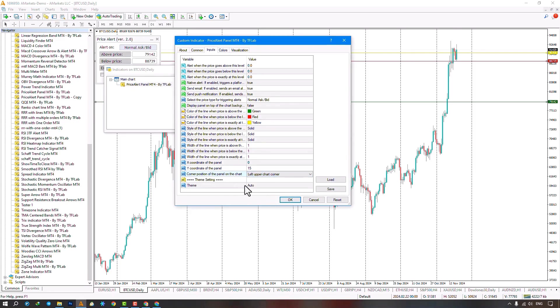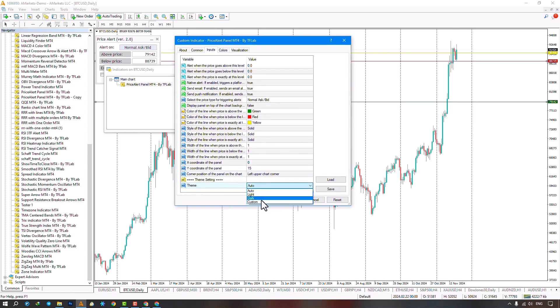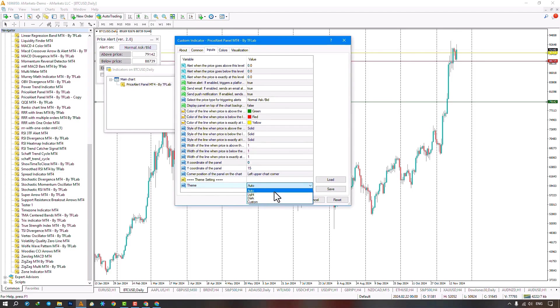The next section is about the custom theme for the indicator, with four options: Auto, light, dark, and custom. Choosing the auto option, only candle colors change. Bullish candles turn green, bearish turn red. Choosing light applies a light template. Choosing dark applies a dark template. Choosing custom keeps your template only applying the indicator.